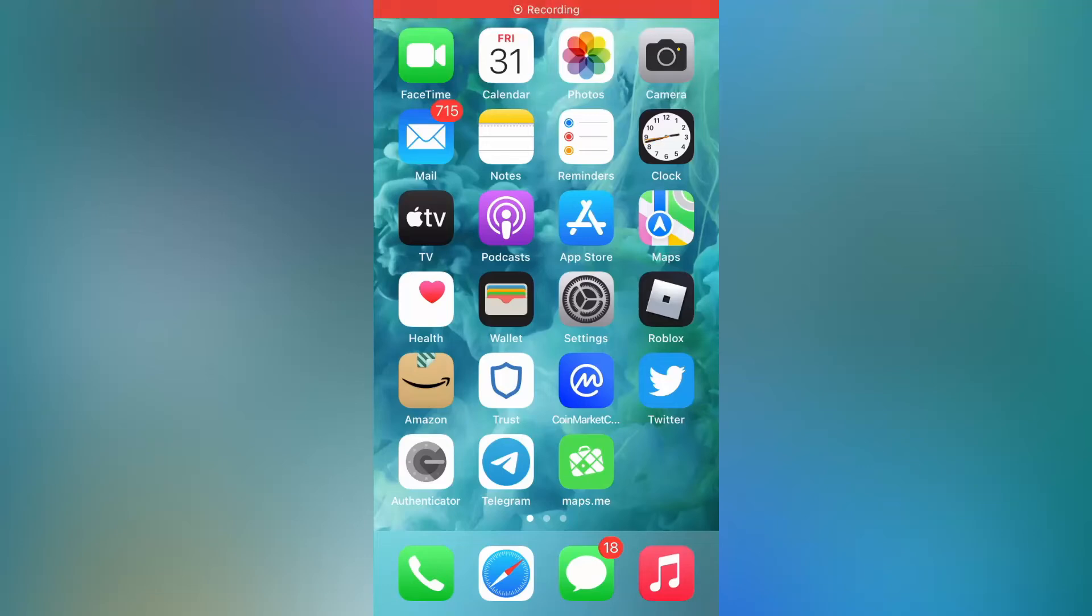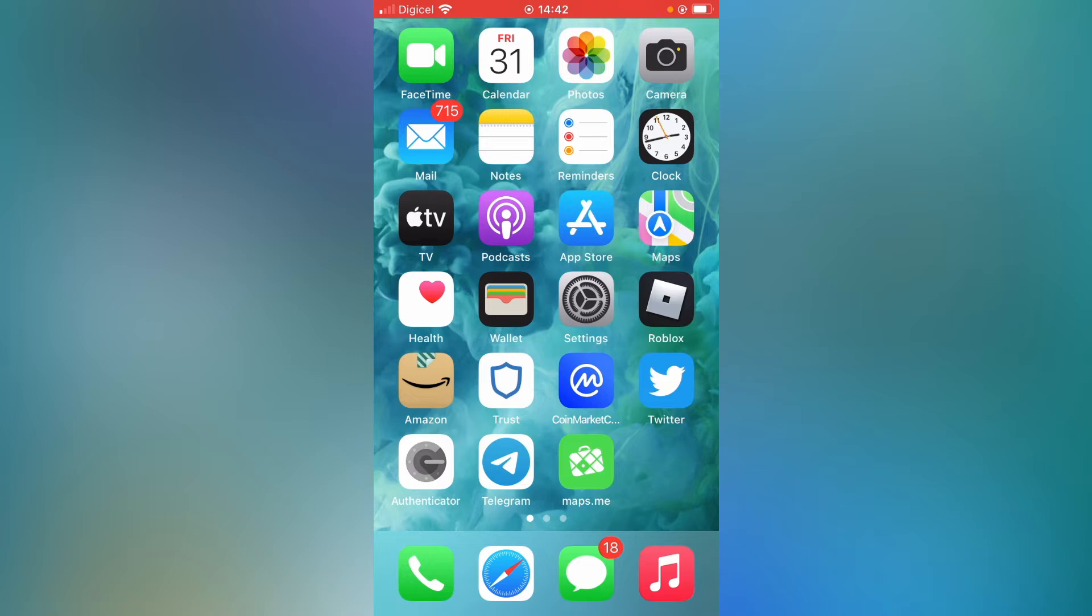Hello, welcome to Simple Answers. I'm your host Jason. In this video I'll be showing you how to hide email count on your iPhone. As you can see here on my mail app, it's showing 715 emails. I'll be showing you how to hide that.